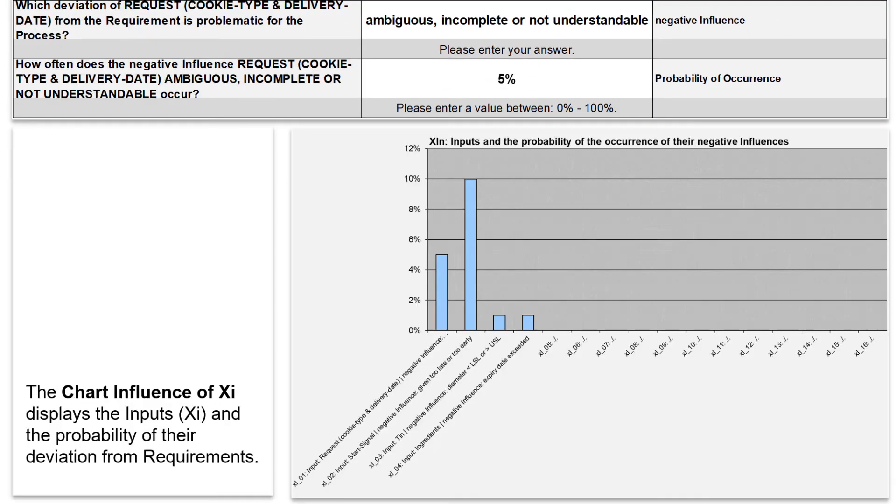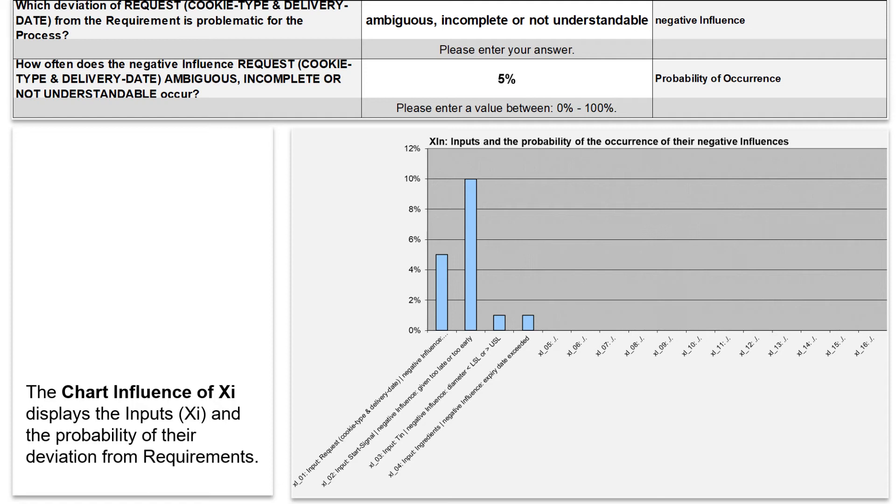Now we can switch to the chart Influence of Xi to get an overview of all negative influences. The diagram shows all inputs entered and their probability of occurrence. As you can see, the Xi2, the start signal, and its negative effect of being too late or too early, has the highest probability of occurrence.